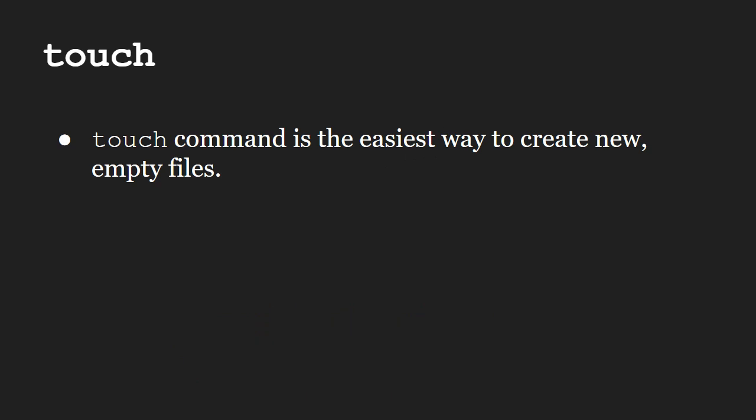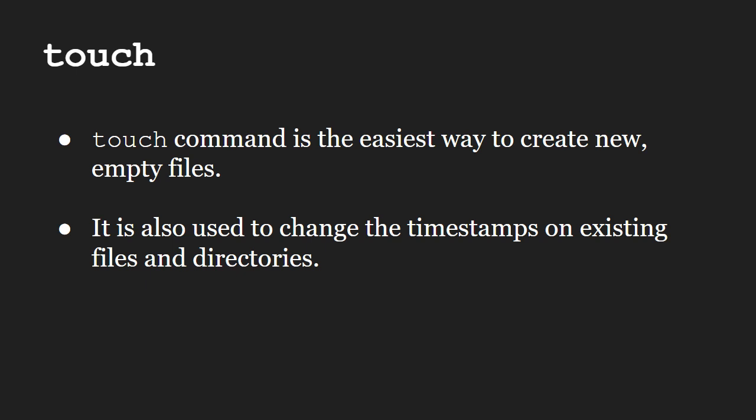The touch command can be used to create new empty files easily. Touch can create any number of files simultaneously. It is also used to change the timestamps on existing files and directories.